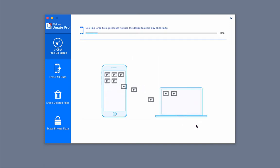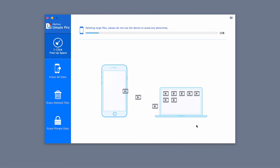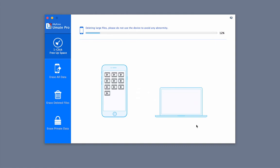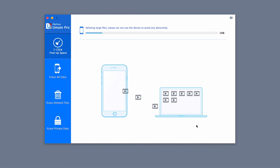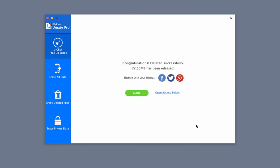By deleting junk, temporary files, and caches on a regular basis, you can reclaim space and avoid the iPhone storage almost full problem.